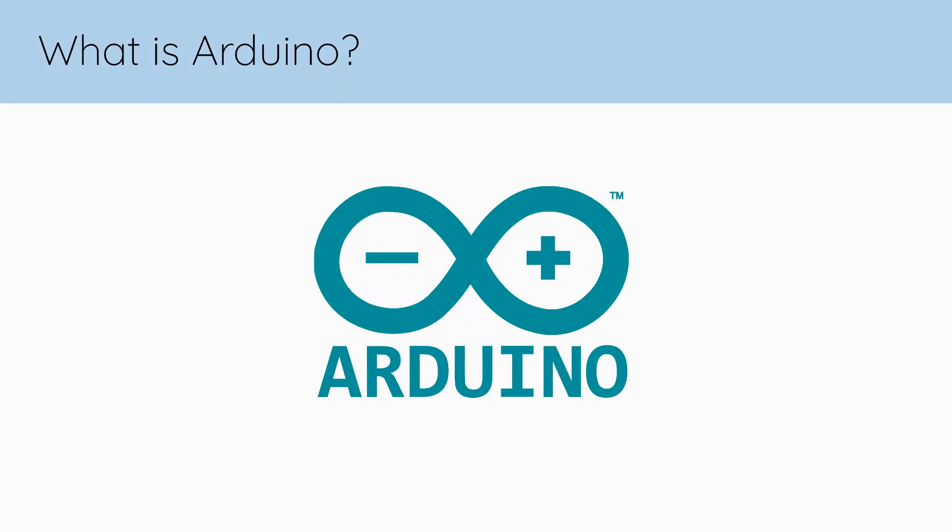So what is Arduino? Arduino is an open source platform that makes building electronic projects more accessible.